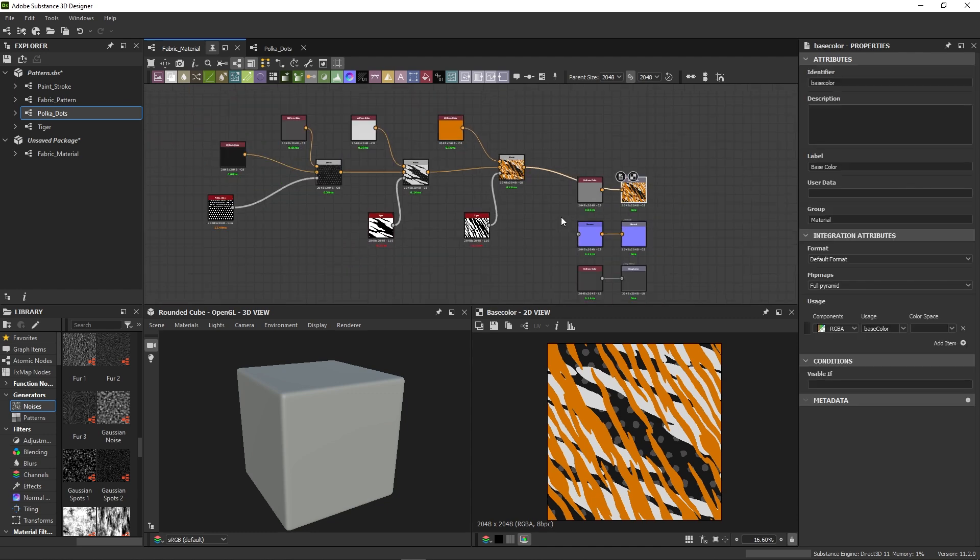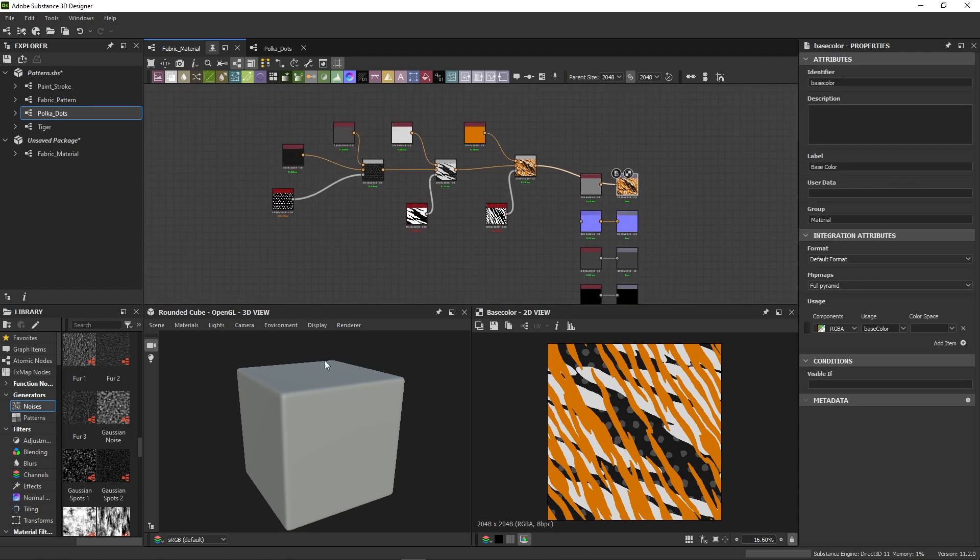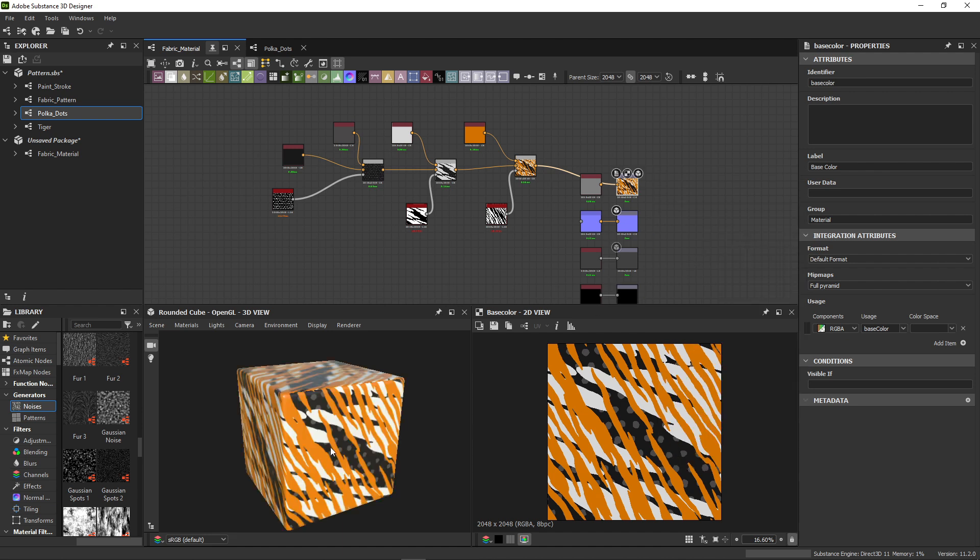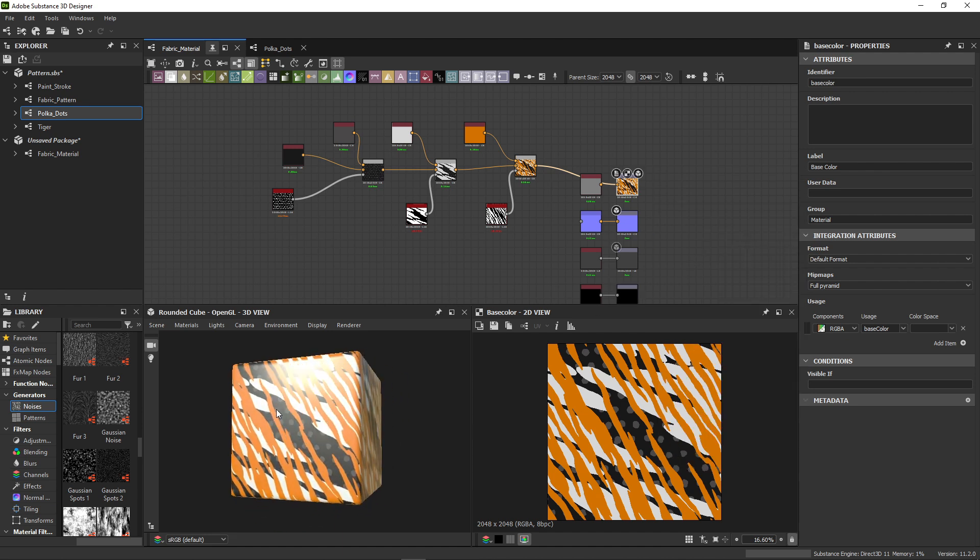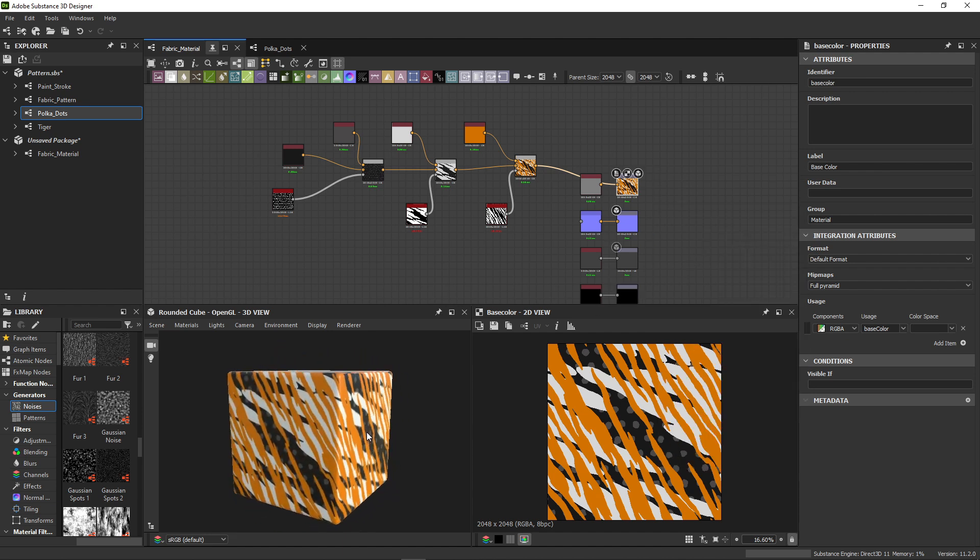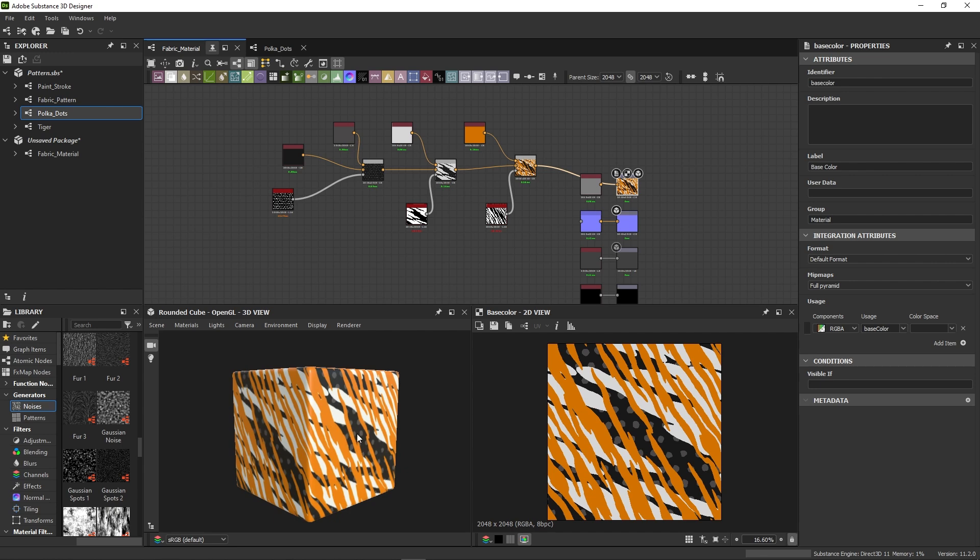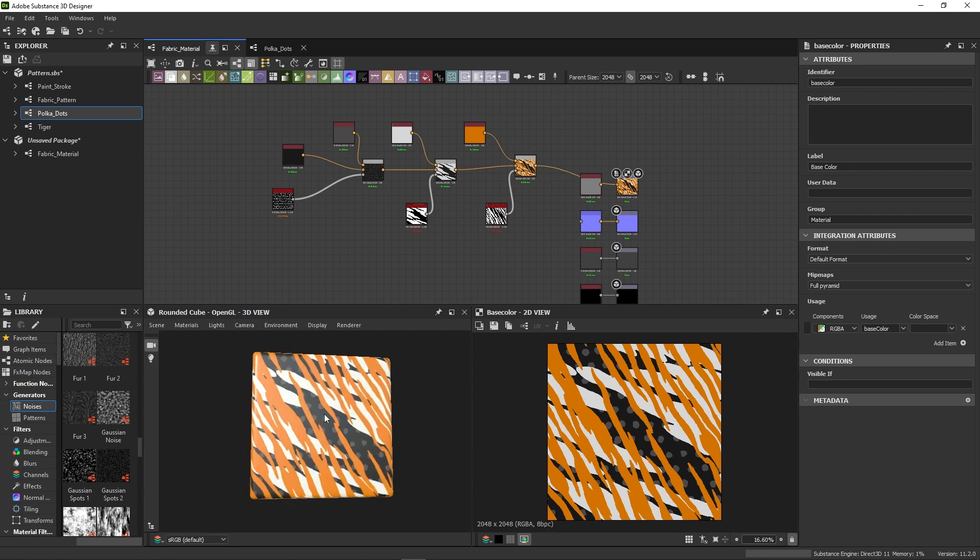We're building material and we haven't used the 3D view yet. That's easy to do. Right click in an empty space and click view outputs in 3D view. This lets me check my material in 3D. It looks pretty flat, so nothing like fabric yet.